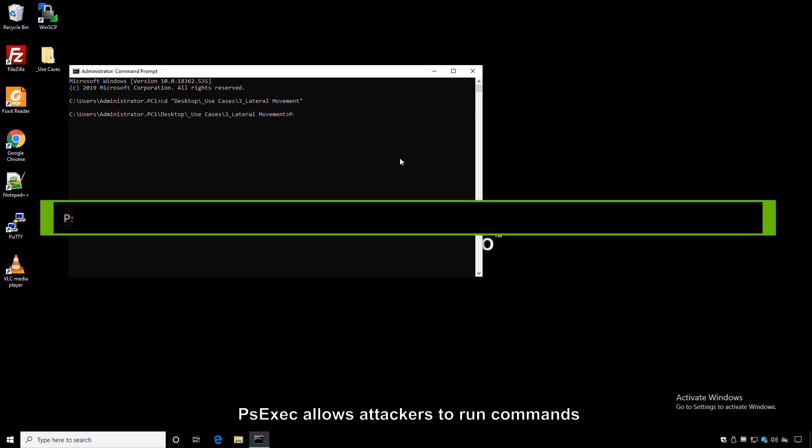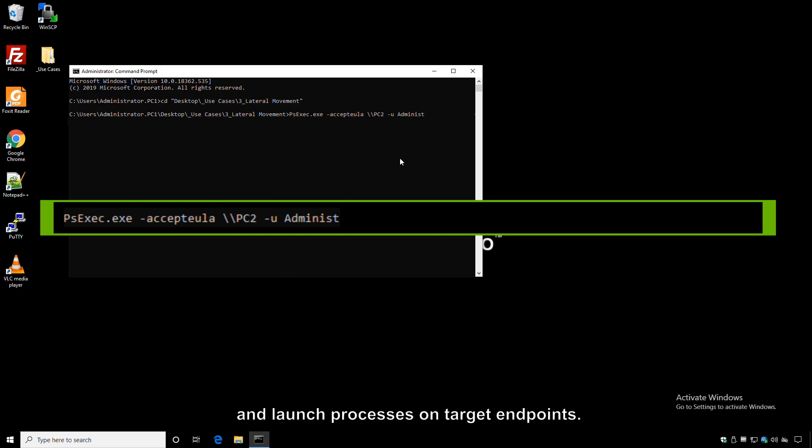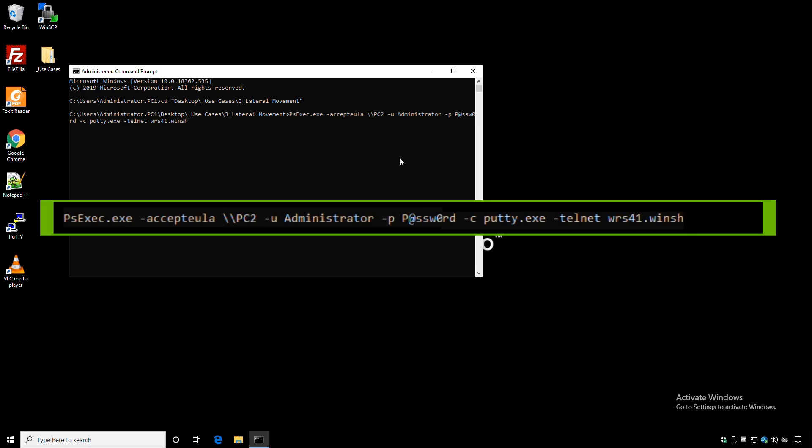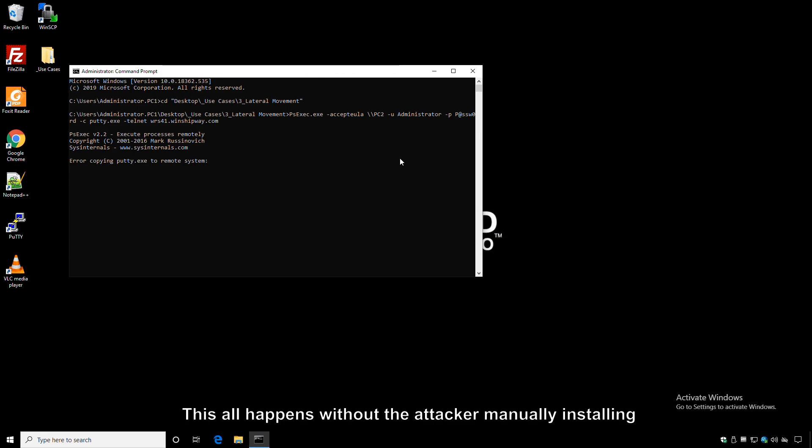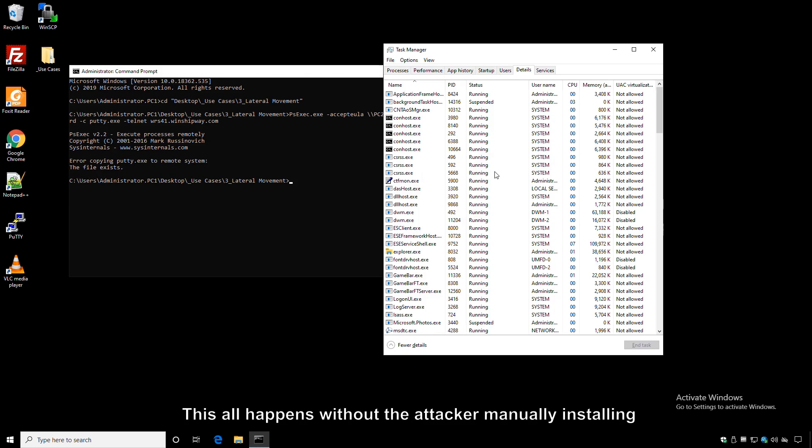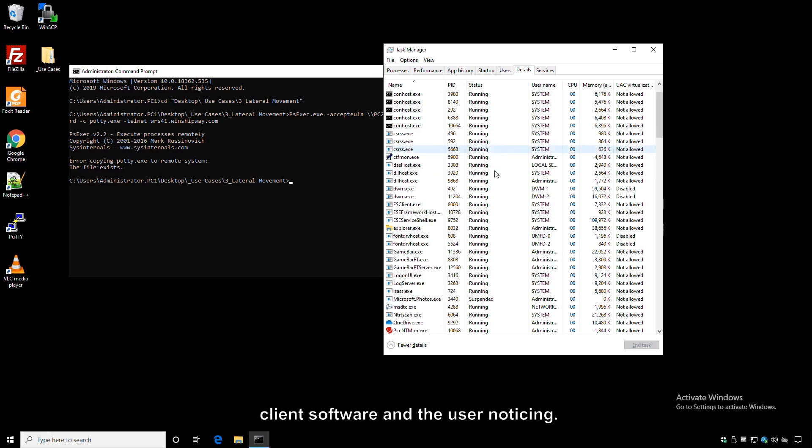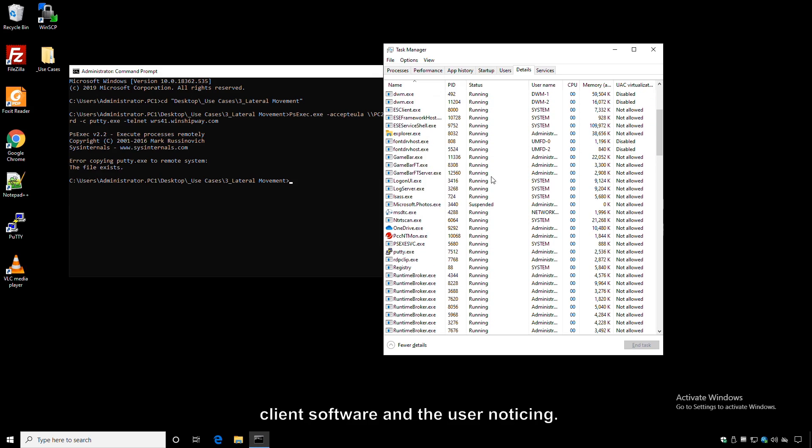PSEXEC allows attackers to run commands and launch processes on target endpoints. This all happens without the attacker manually installing client software and the user noticing.